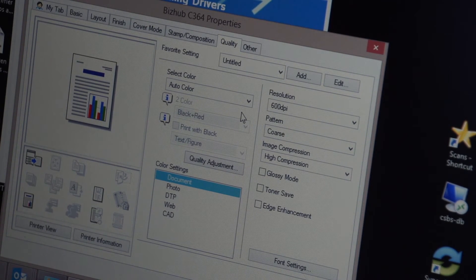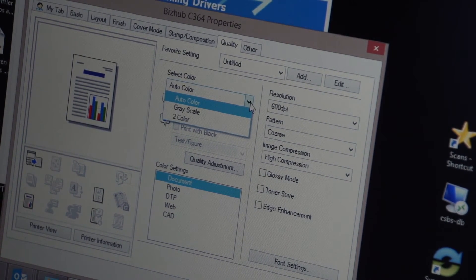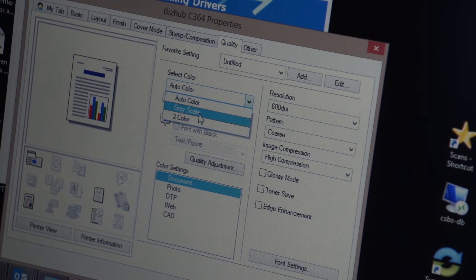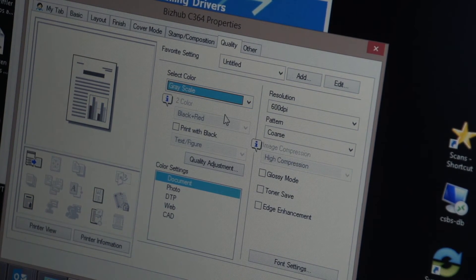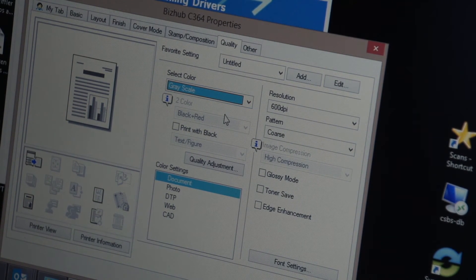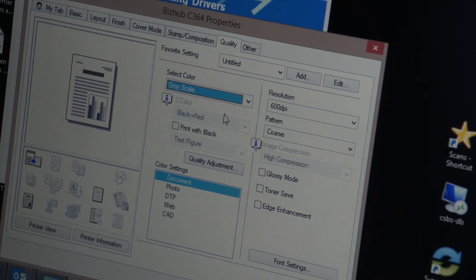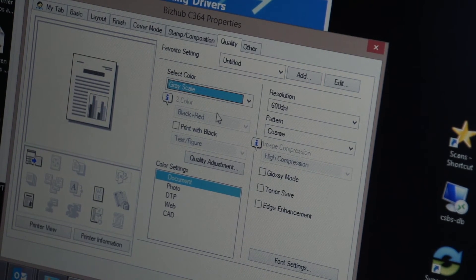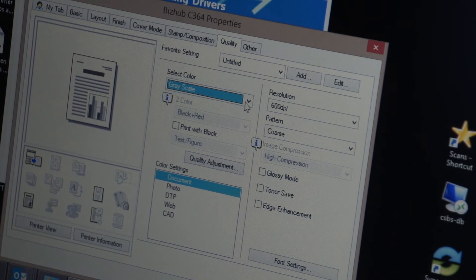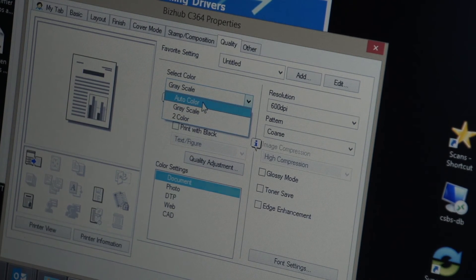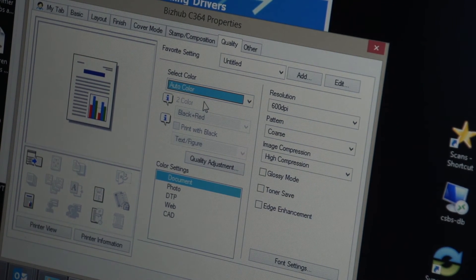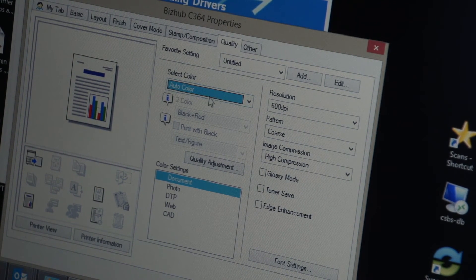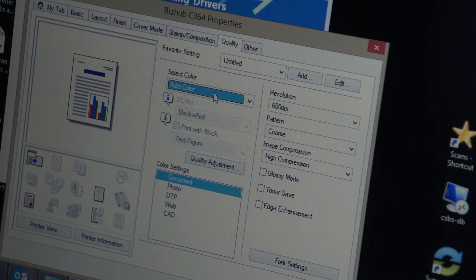So some companies like to click this down arrow, change the default to grayscale which means everything you print will come out in black and white unless you manually go into the properties when you are printing and select color. In my case I want the default to be auto color so I'm going to leave it here.